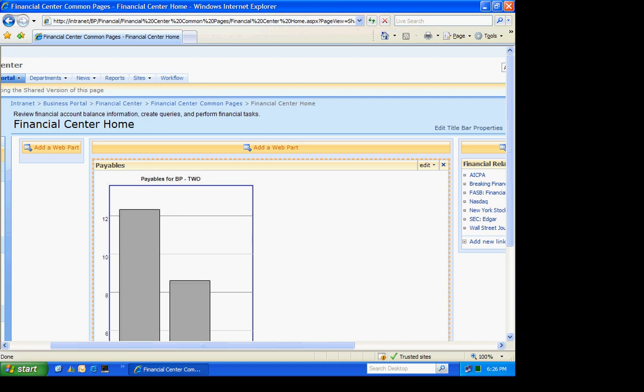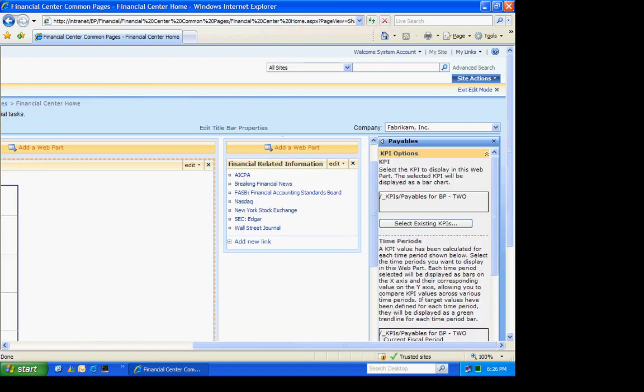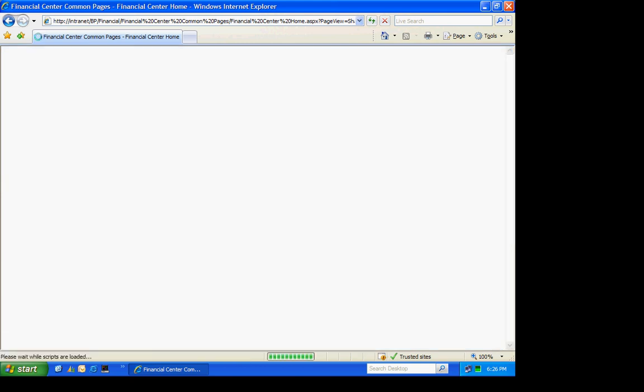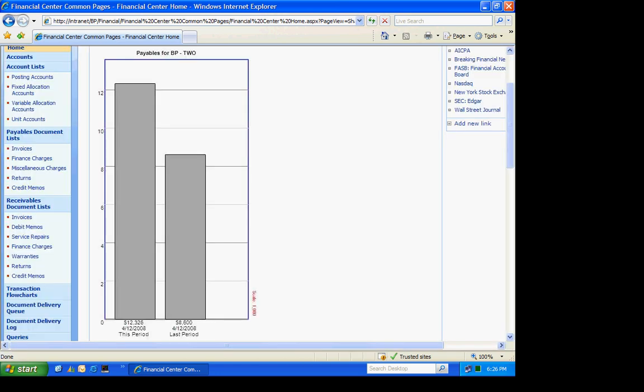So here's my new web part. I'm still in edit mode. So I'm going to go up and exit edit mode. And now we can see what this chart is going to look like to the average Business Portal user. It's a large chart. It's hard to change that size of it. But there you see it.